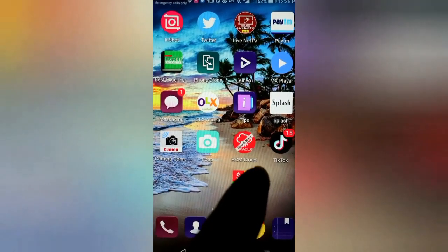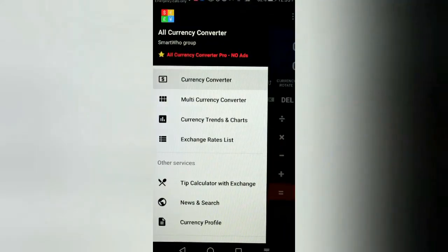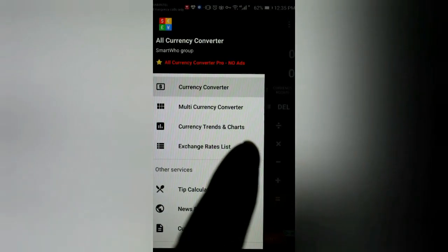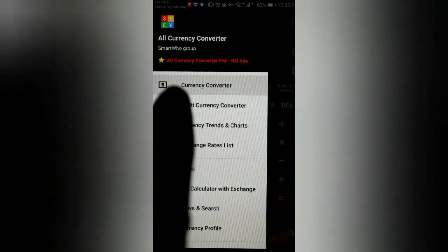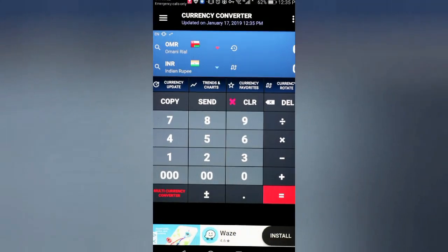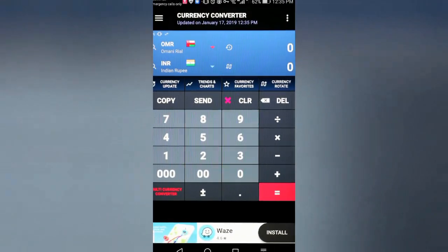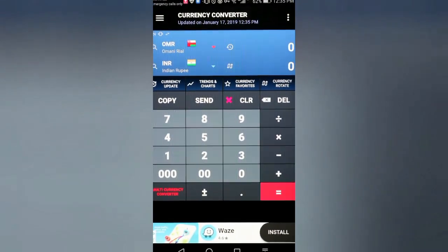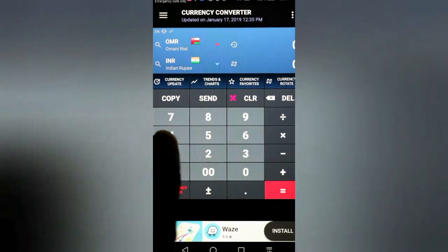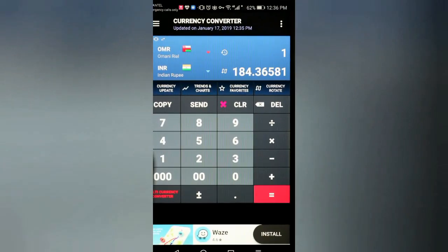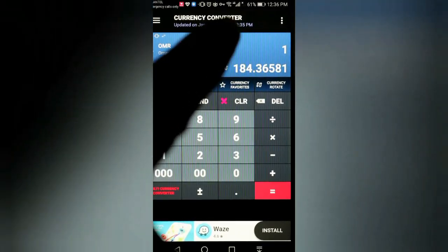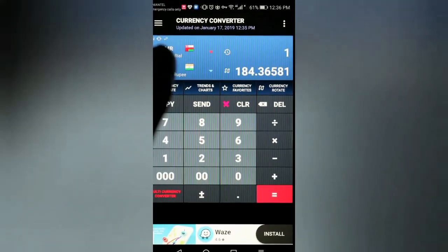As you can see, it's opening on my mobile. Once you open this application it looks like this. There is a menu bar which says 'Currency Converter' — you just click over there and you will have this kind of interface. There is Omani Rial and Indian Rupees, so one Omani Rial is equal to 184 Indian Rupees.